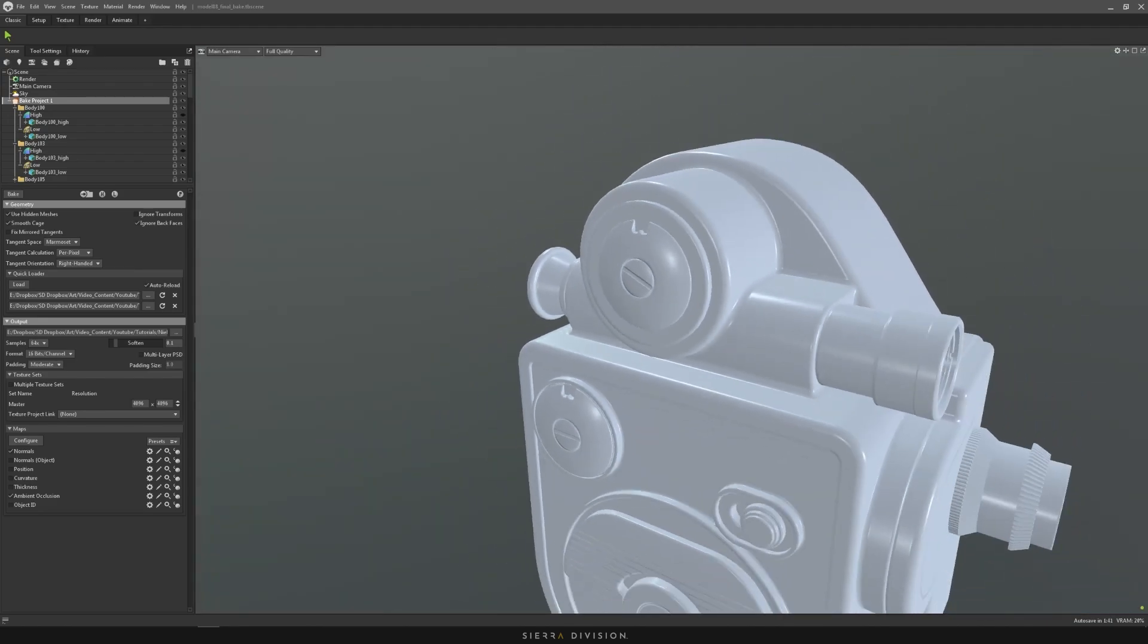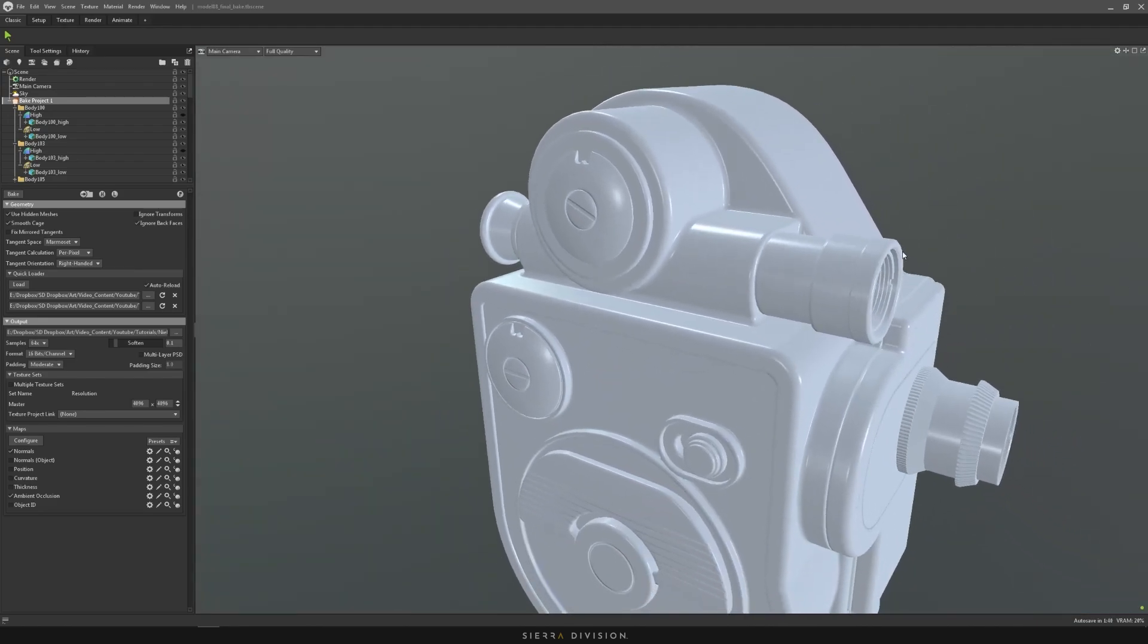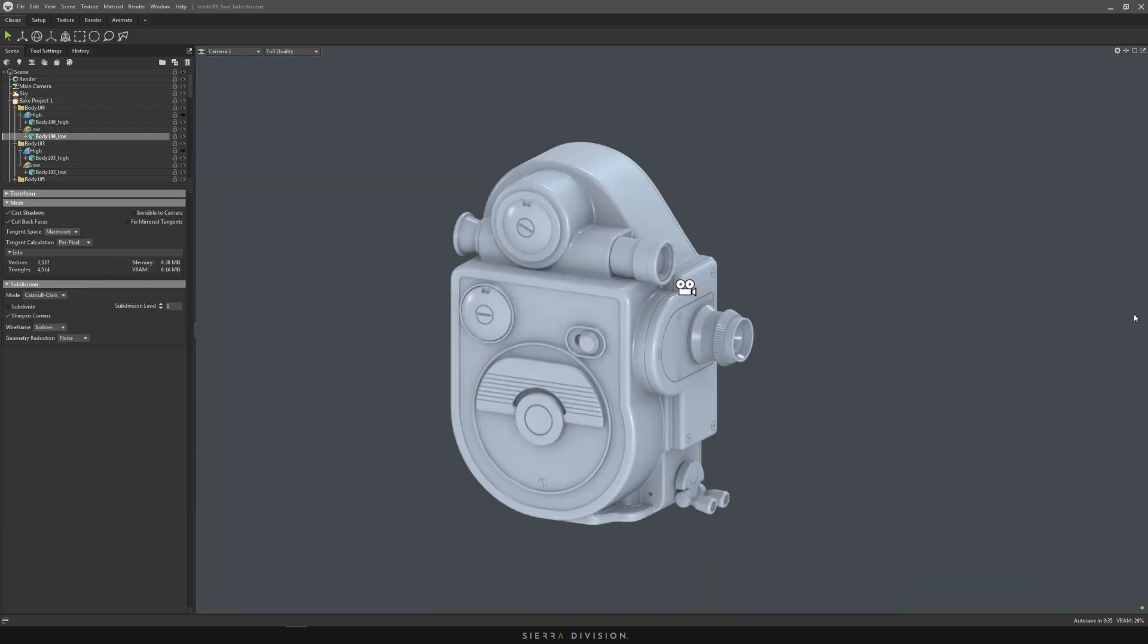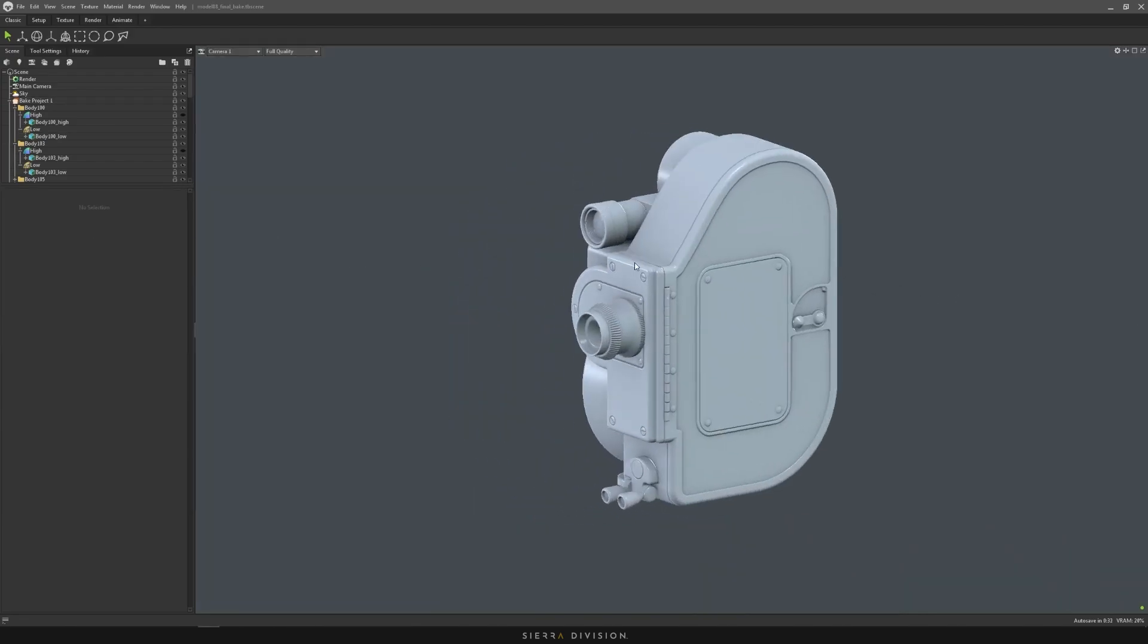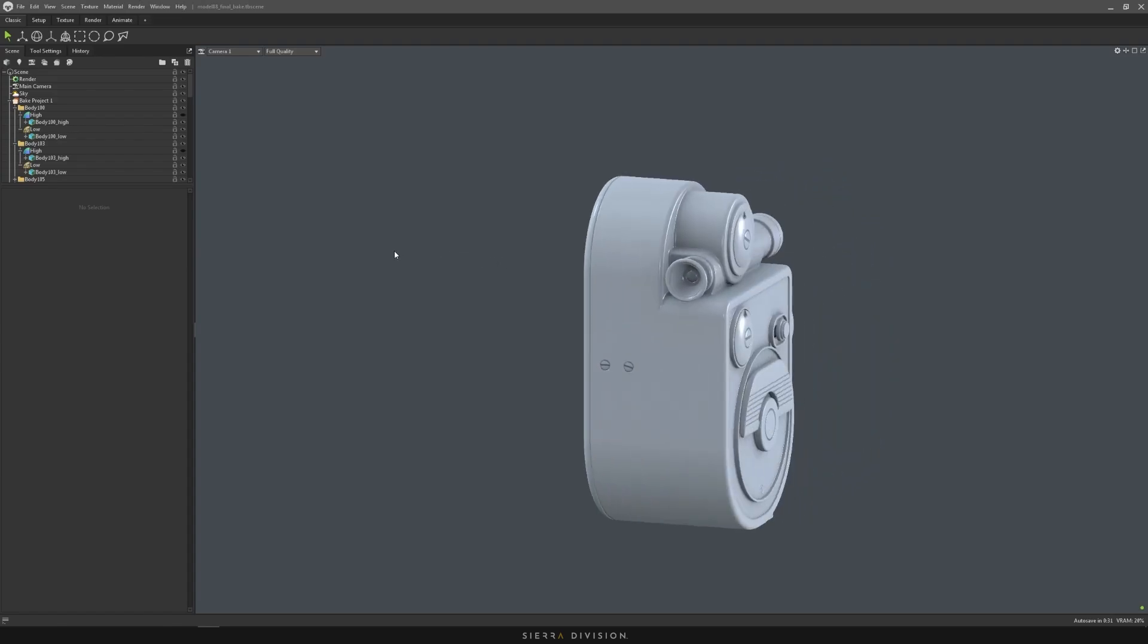So you would just do the same thing for the occlusion map. Just cut out a piece and paint it in, or just use content aware fill. That would do the trick as well. So once you're happy with it, your bake should be pretty fine.